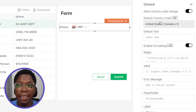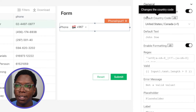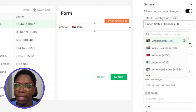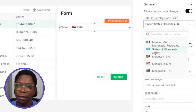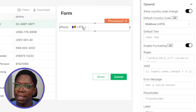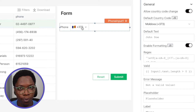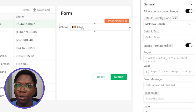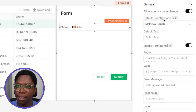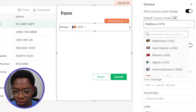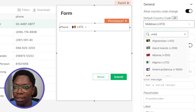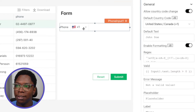You can also set a default country code for the phone input widget. We have a property called 'Default Country Code' — you can set it here, and that is the country code that will show by default whenever the phone input widget is rendered. Let's set this to United States, so we have that set to United States by default.